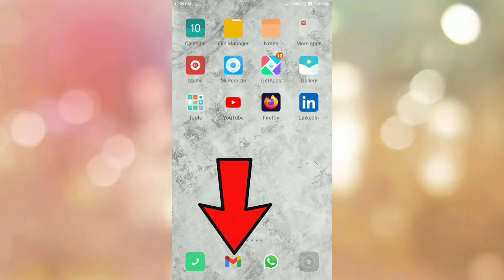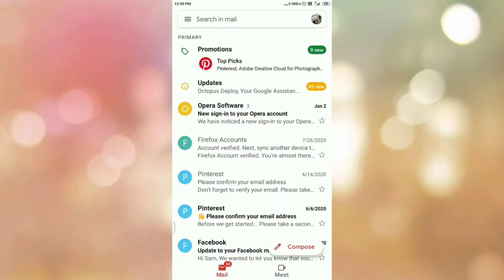First of all, open your Gmail app. Once you open your Gmail app, please login if you are not logged in. Once you login to Gmail app, you can see the interface like this.